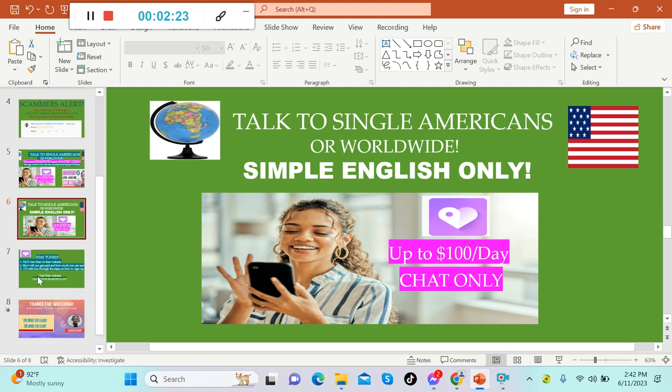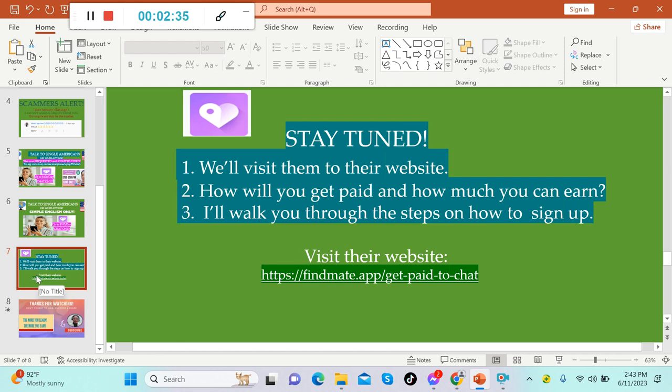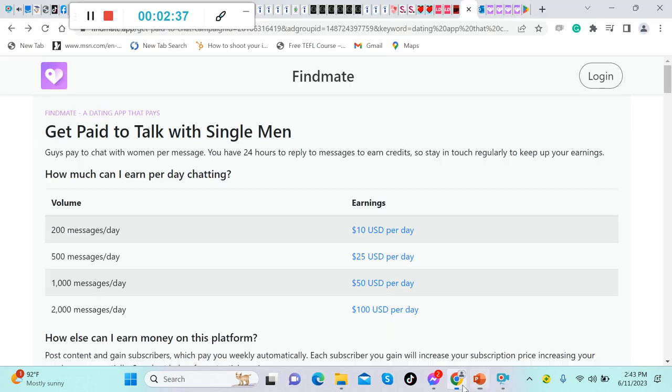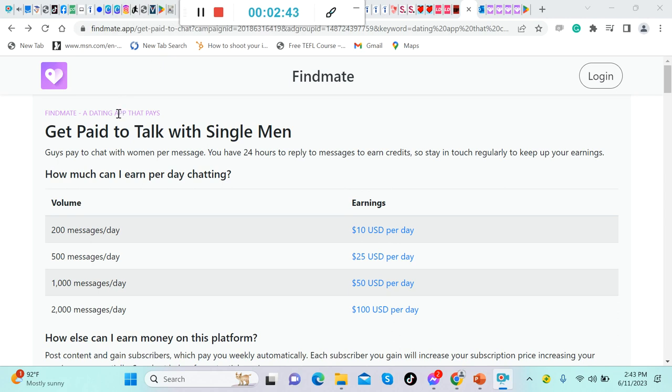Talk to single Americans is available worldwide and you can only use simple English to talk to Americans. All right guys, so stay tuned because we'll visit them on their website and how will you get paid. Let's talk about that one and how much you can earn from this app. Also, I will walk you through the steps on how to sign up.